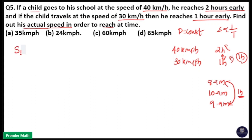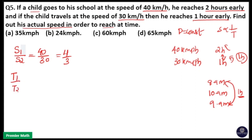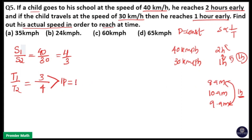Take the speed ratio: S1 by S2 is equal to 40 by 30, that is 4 by 3. Here distance is constant, so time ratio T1 by T2 will be the reverse of the speed ratio, that is 3 by 4. The difference between the 3 part and 4 part is 1 part, so the ratio time difference of 1 part is equal to the actual time difference of 1 hour.